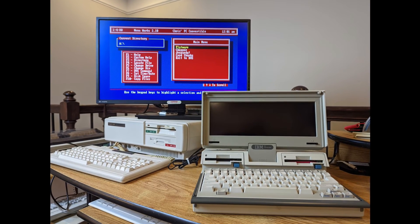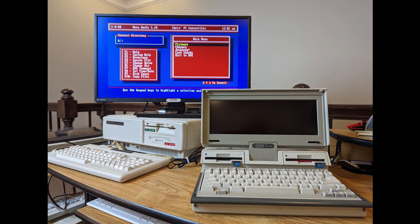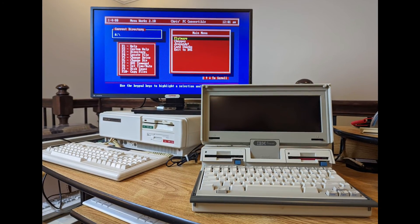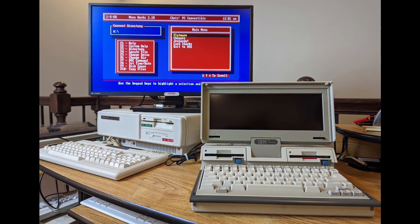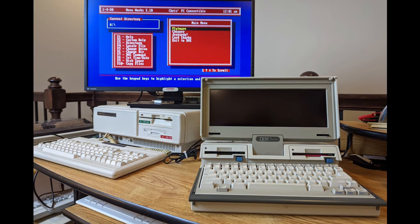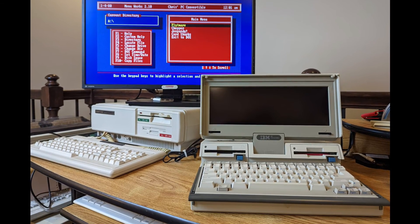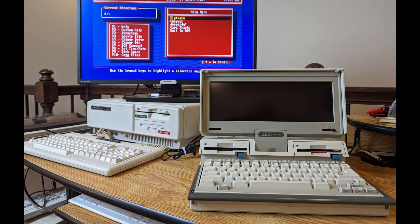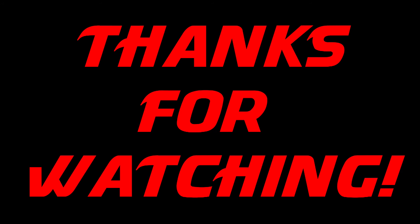So that's what I had for you today. I hope you enjoyed looking at this PC convertible as well as the CRT display adapter. This is an absolutely great machine and I'm glad to have it in my collection. Thanks for watching, and we'll see you in the next video. Bye for now.